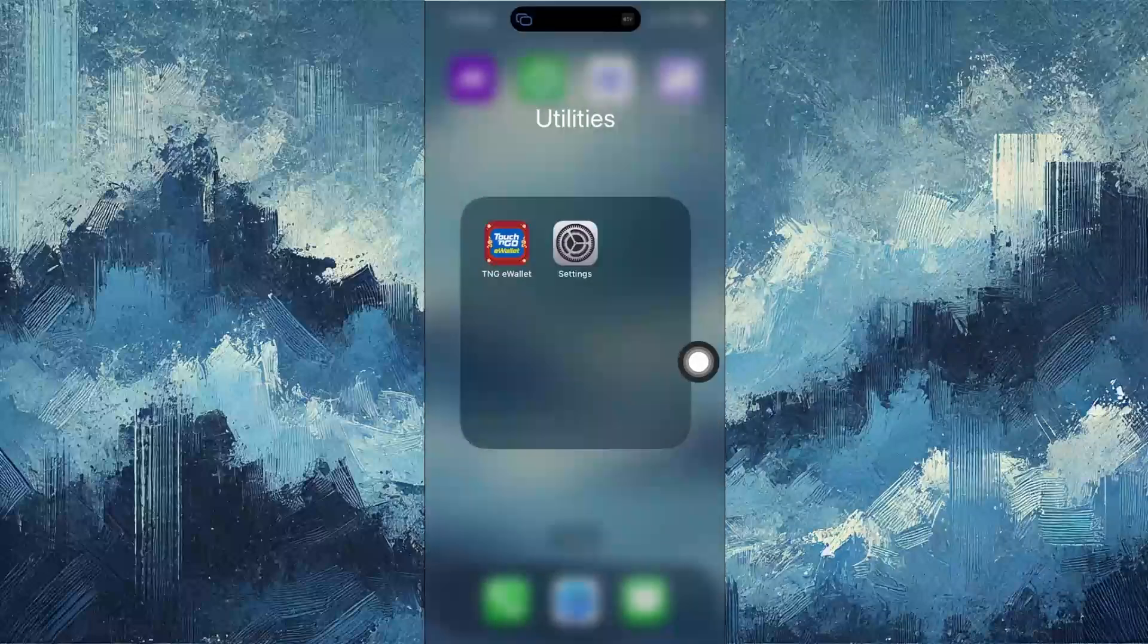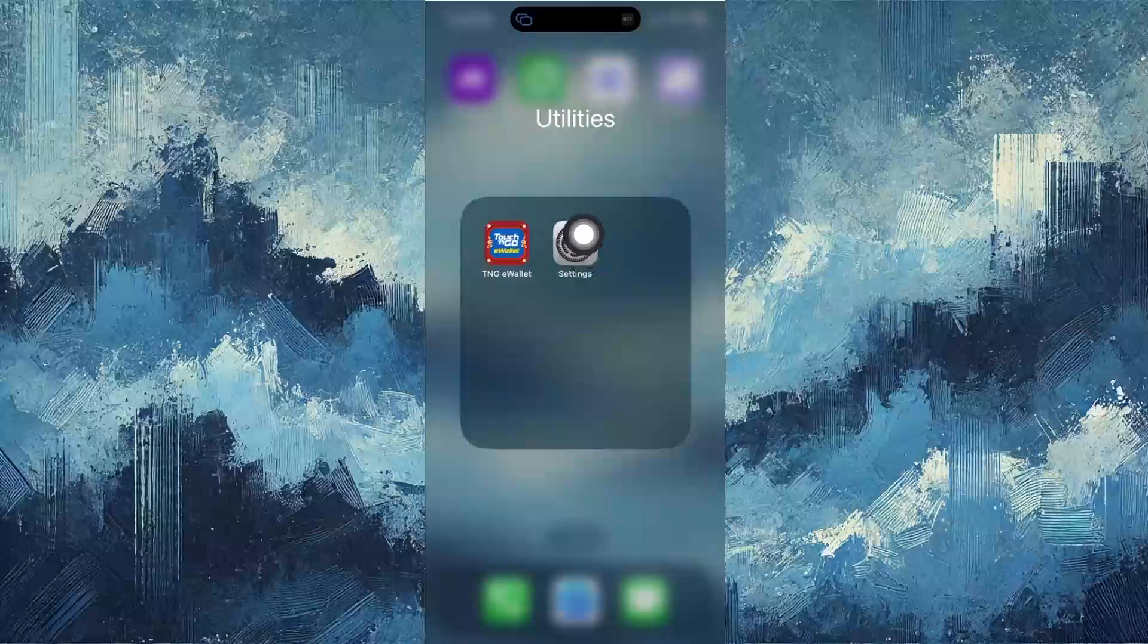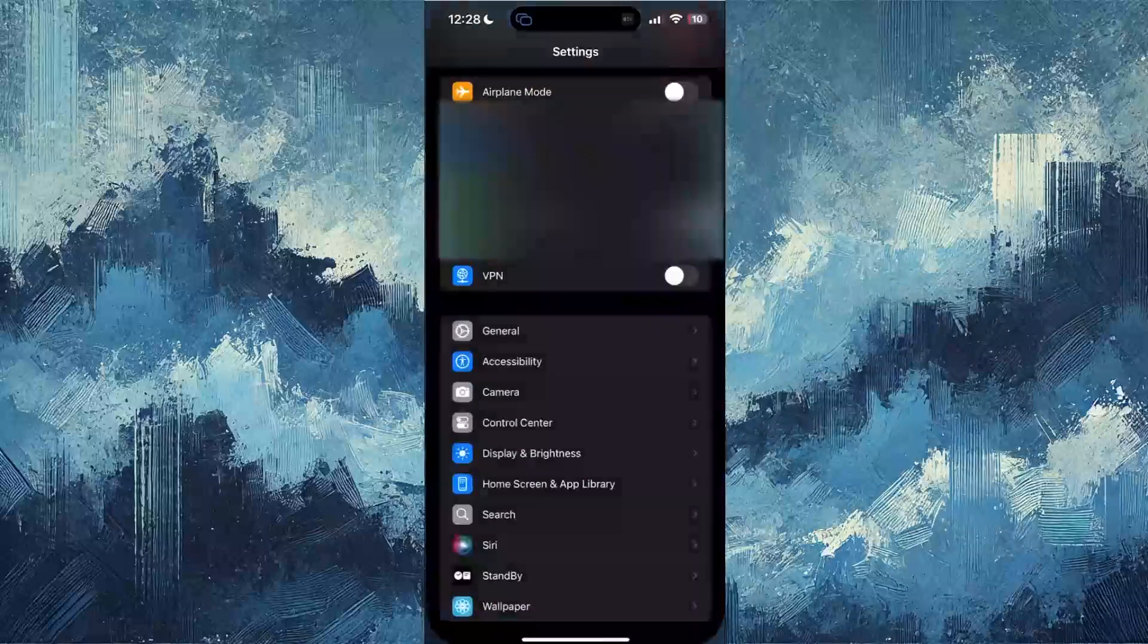And then after that, what you want to do is go to settings. Go to settings right here. Then from there, you want to click general.